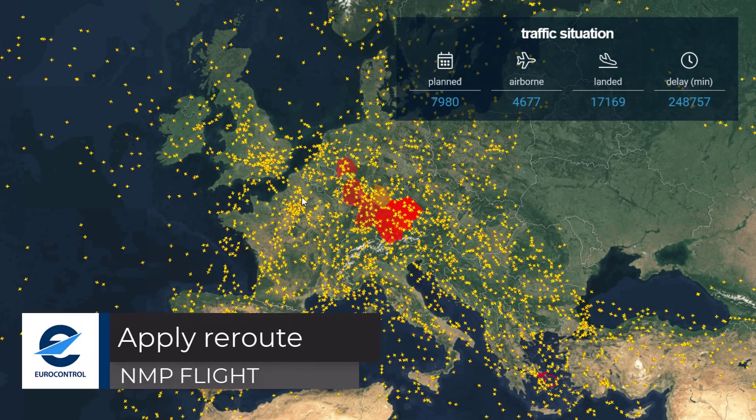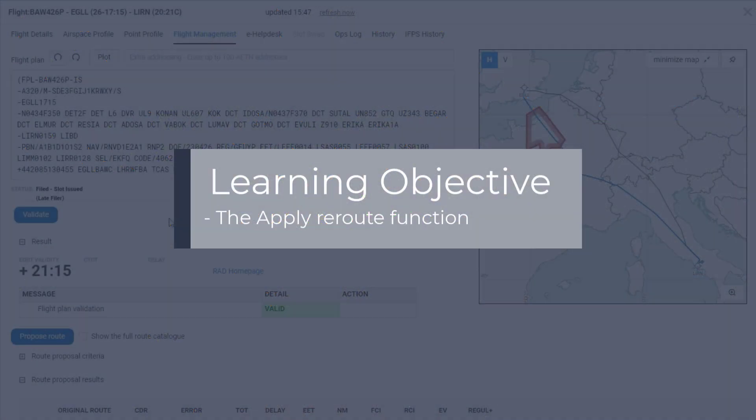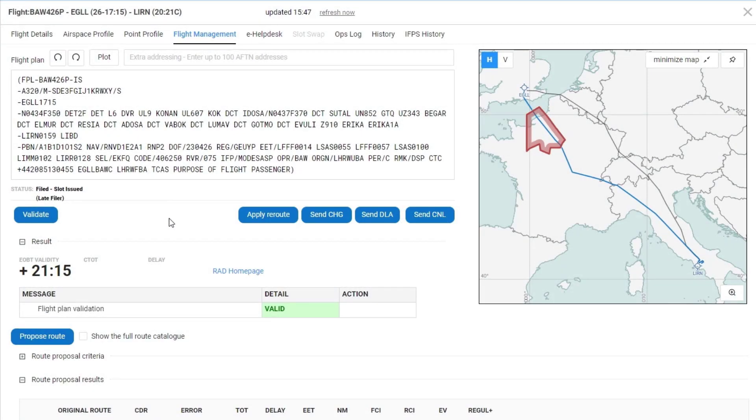Welcome to this NMP Flight video tutorial. This tutorial will look at the Apply Reroute feature. In the previous Route Proposals video tutorial, we looked at finding a route that took us out of a regulation.